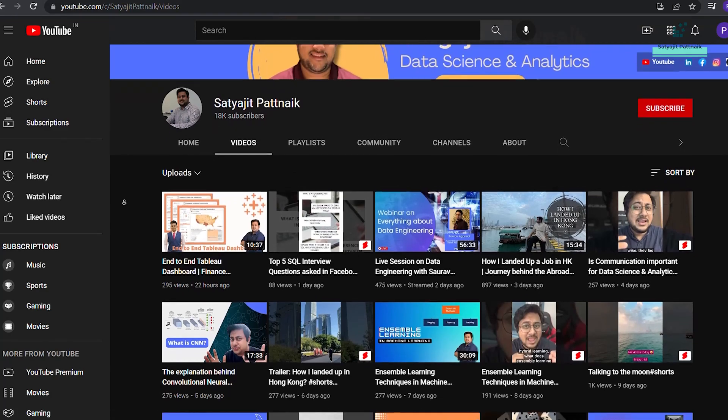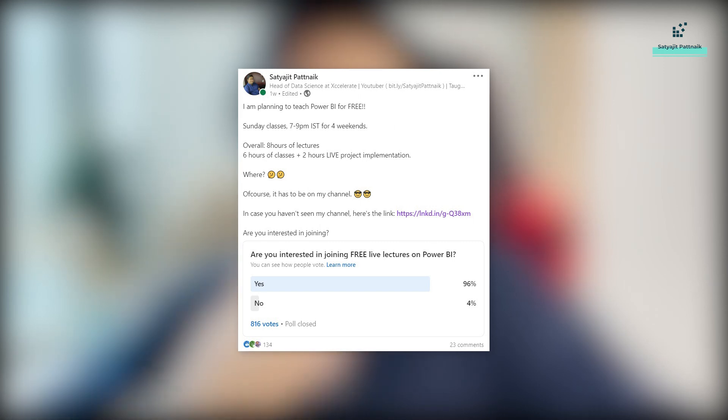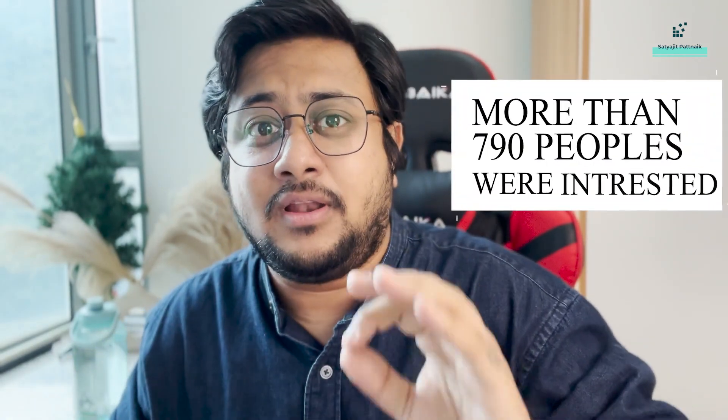My channel is also filled with Power BI content. A few days back I posted a poll on LinkedIn to see whether people are interested in a free Power BI program. I got 850 votes in that poll, and luckily more than 790 people were interested, which means 790 people want to learn Power BI from me.